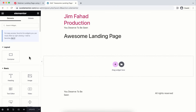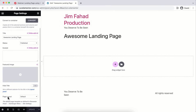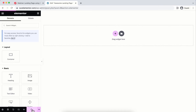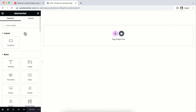Elementor is super easy to understand because it's self-explanatory. Before doing anything else, I want to hide the header and footer that come from the Hello Elementor theme. Click the gear icon at the bottom left, scroll down, and set the page layout to 'Elementor Canvas' — this removes the theme's header and footer so we only see the canvas. Click Update to save.